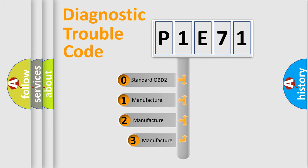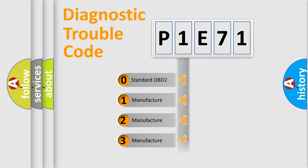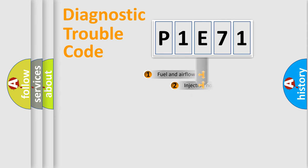If the second character is expressed as zero, it is a standardized error. In the case of numbers 1, 2, 3, it is a manufacturer-specific expression of the car-specific error.